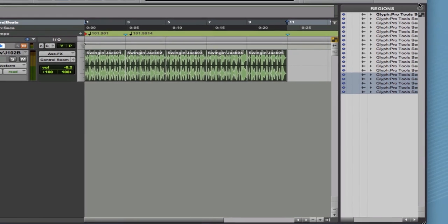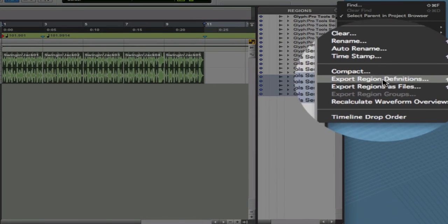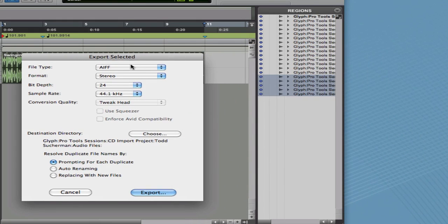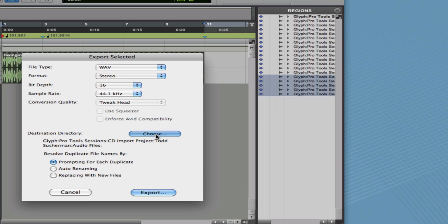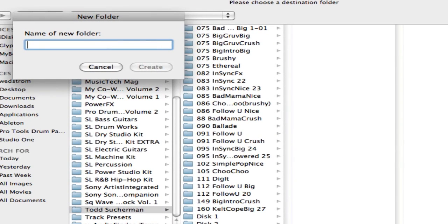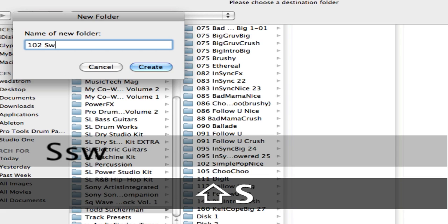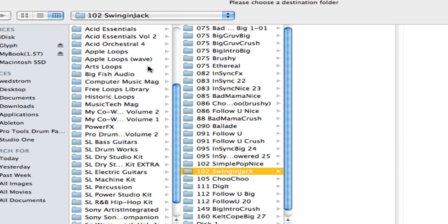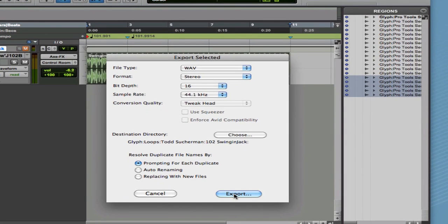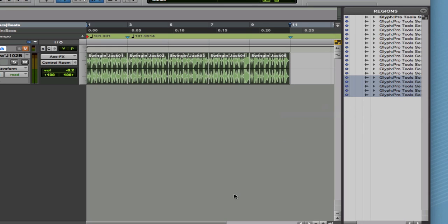While those are still selected I'm going to save these using Export Regions as Files. That brings up this dialog. I'm going to save these as WAV files, 16-bit. We'll leave the tweak head as default. Then we need to choose where they go — I'll scroll down and create a new folder prefaced with the approximate tempo. That's selected, and then we just do Export. In just a couple of seconds they're in there.